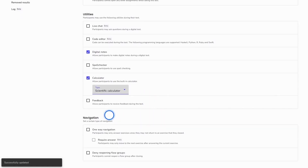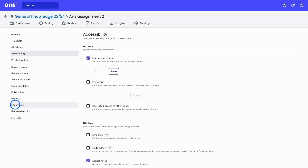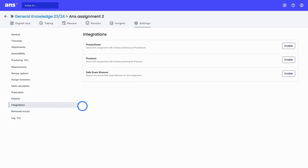At the bottom, you have some options to set the navigation of students within the assignment. In this overview, you also have the option to select integrations. The integrations first need to be configured on institution level by the administrators. After that, you can enable them in the assignment under integrations.